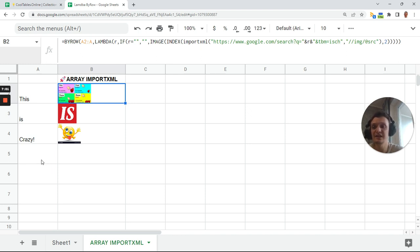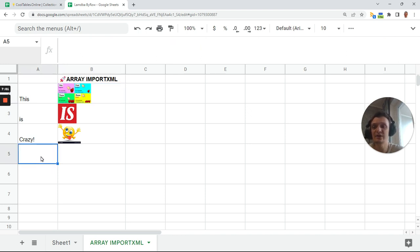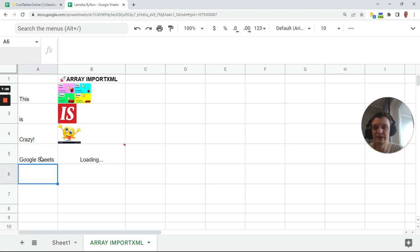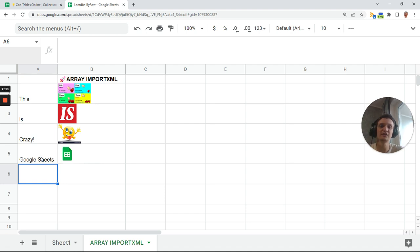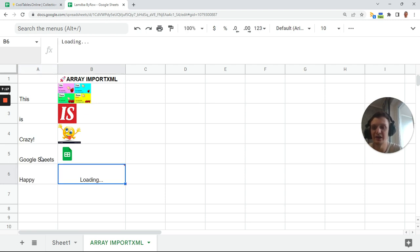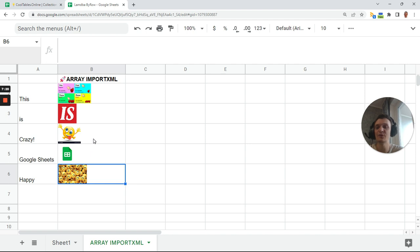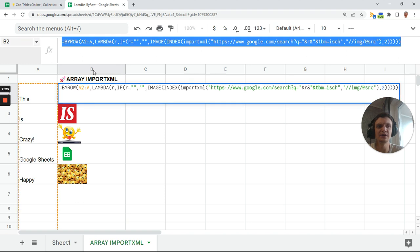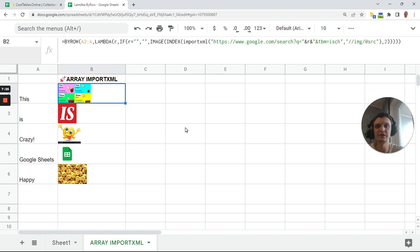Both IMAGE and IMPORTXML cannot work with arrays, but now they can, and it's just great. You see when I add something here, let me add 'Google Sheets', I don't know what will happen, let's see together. Google Sheets, and it's loading. I see Google Sheets. Let it be 'Happy', I don't know. I'm really happy now because all this stuff is working now, so we can get pictures with array formula.